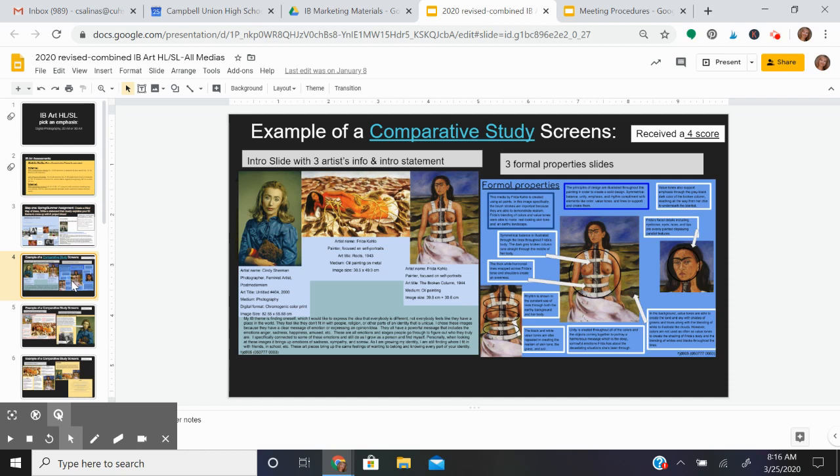Once the school year starts, you're going to start working on your comparative study. Your comparative study is going to compare three artworks. In this example we have Cindy Sherman, Frida Kahlo, and another painting by Frida Kahlo. You're going to evaluate the artwork for the formal properties.